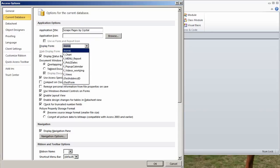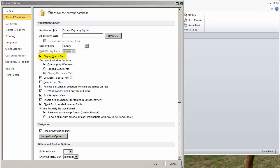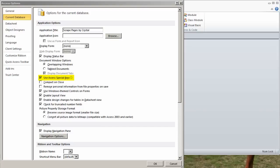What form you want to start when you first open the database. I always make sure Display Status Bar is checked. Document window options, overlapping or tabbed. I often come in here and switch this. At first, when tabbed documents came out, I thought this is really great, but now I've kind of gone back to overlapping windows. Whether or not you want to use special keys in Access, so if you want to be able to press F11 to get to the database window, I always leave this checked, but then again, I don't lock databases down.